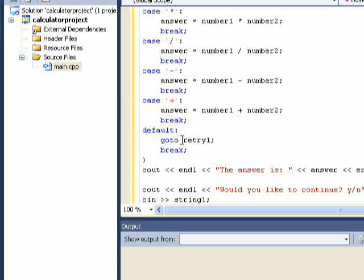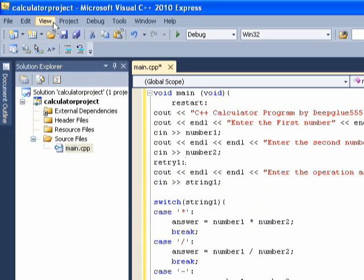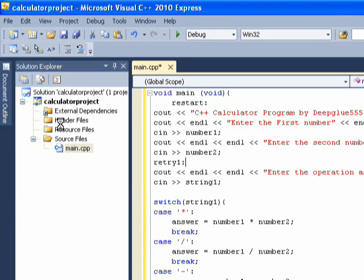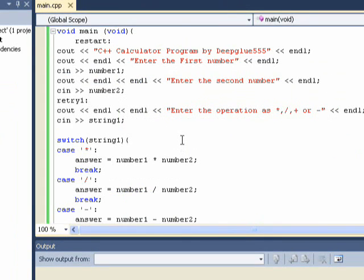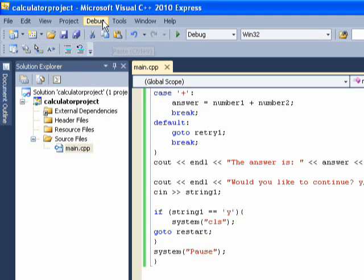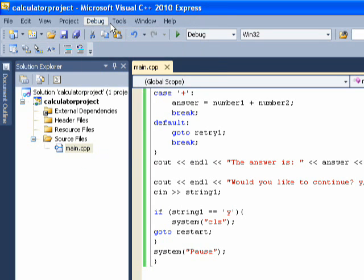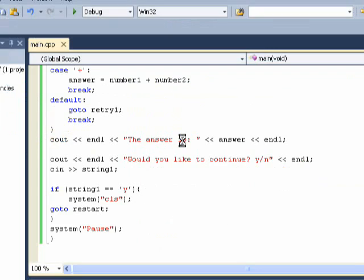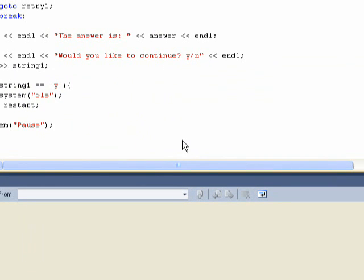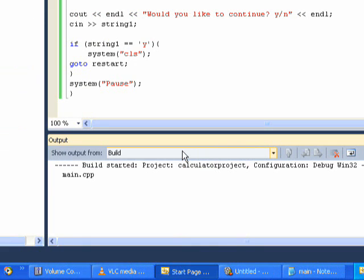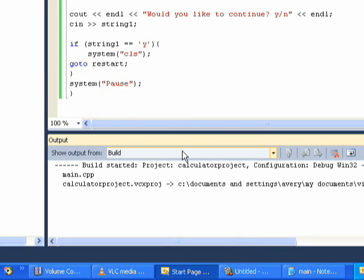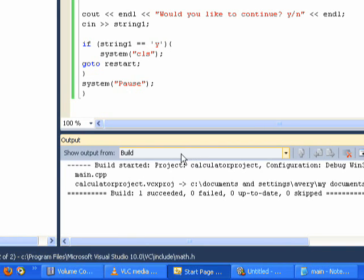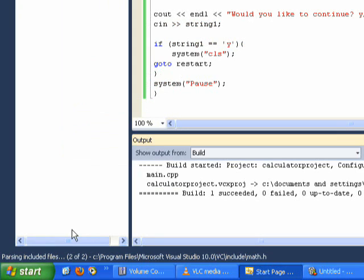So now we should save our work. Save all. Now let's go ahead and debug this. Let's actually, let's just build it. And here it is. It says build one succeeded. Zero failed, zero up to date, zero skipped. So it's been built.